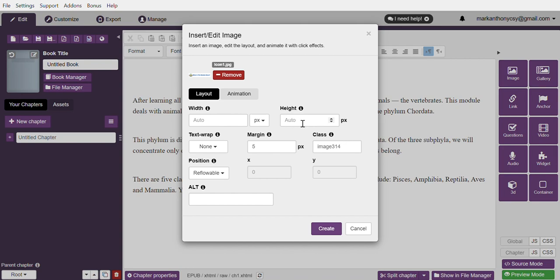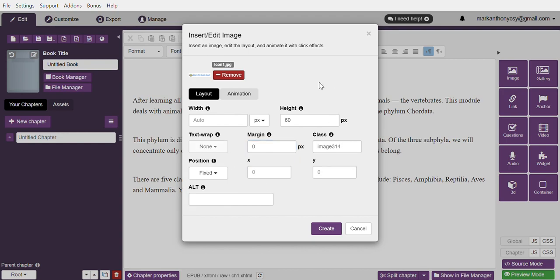Our height should be 60, the margin is set to zero, the position is set to fix. Those are the only things that we need to change in terms of putting our image, nothing to do with the animation.